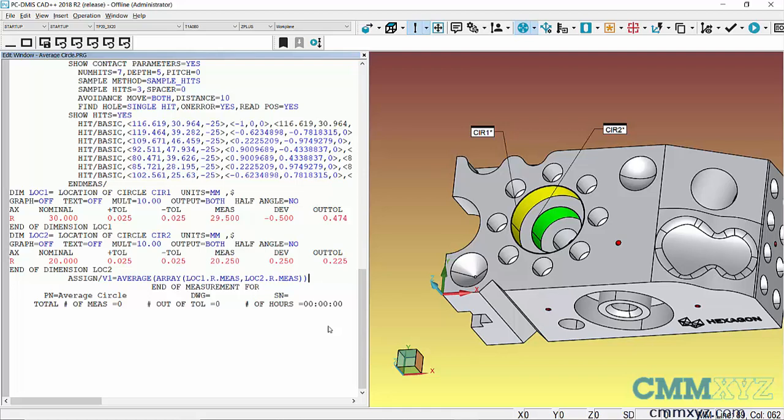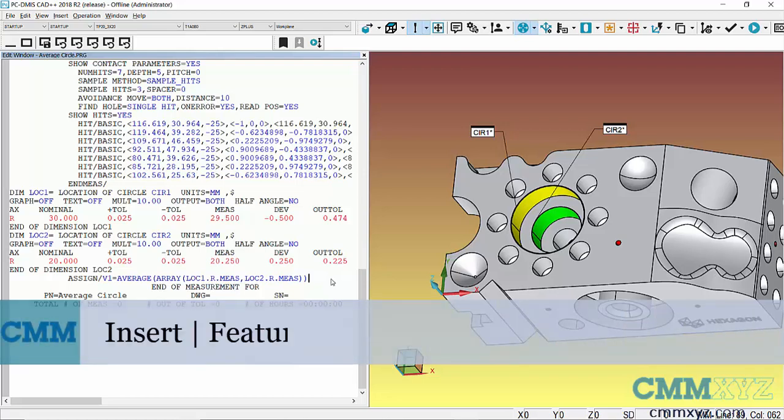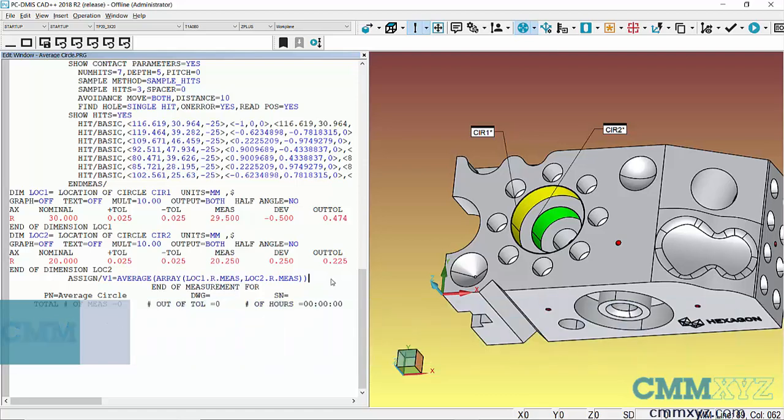So now that we have that as a variable, we can do a couple things with it. We can plug it into an operator comment so it would come up during the execution. If we wanted that on a report, then we would need to create what's called a generic feature using this variable as a value in that generic feature. So I'll do both real quick.